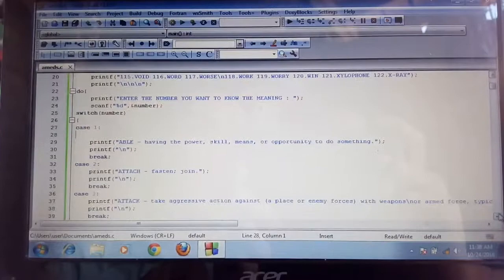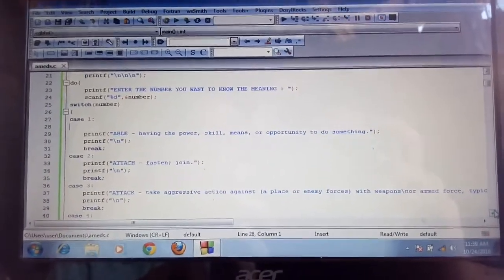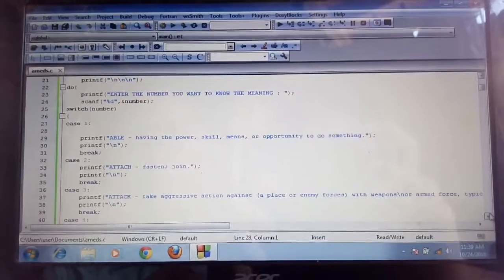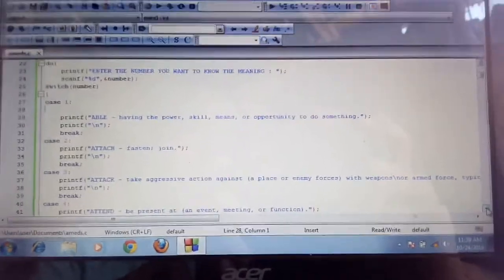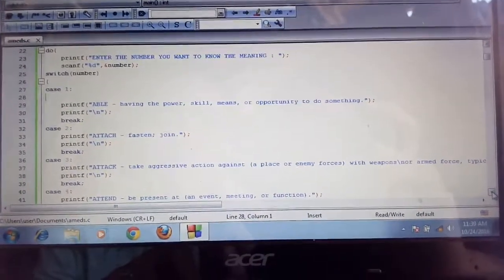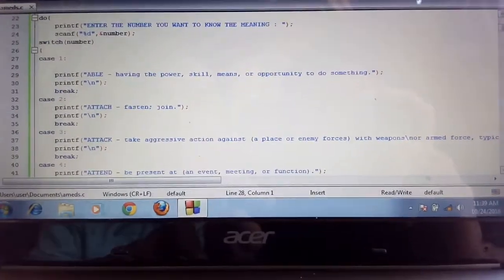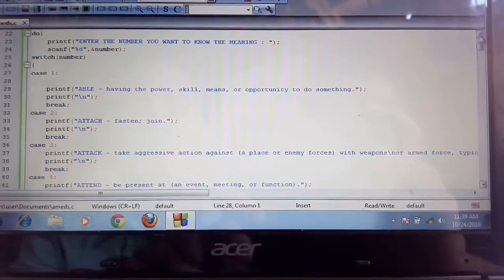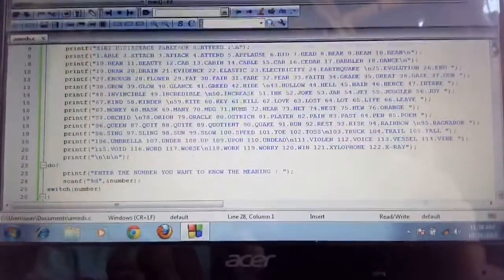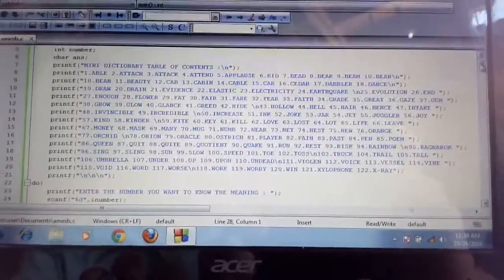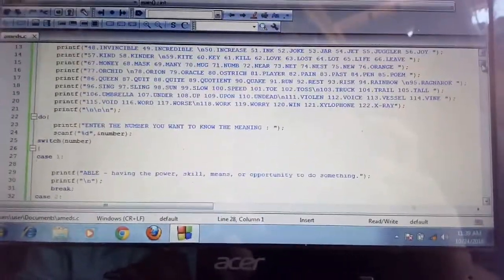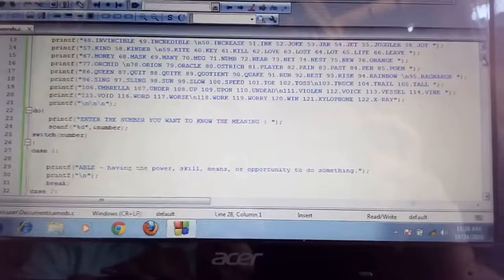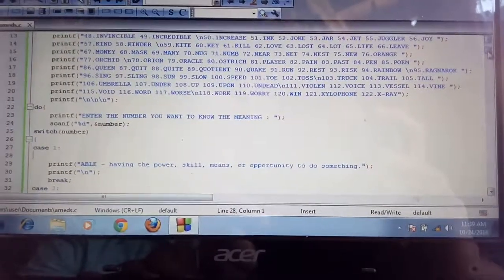Let's continue our function. We use switch statement, and under switch statement, we use the number. Case 1, Case 2, Case 3 are the options under switch. We print all the words that you want to know the meaning, and that's up to 122. So the case also goes up to 122.